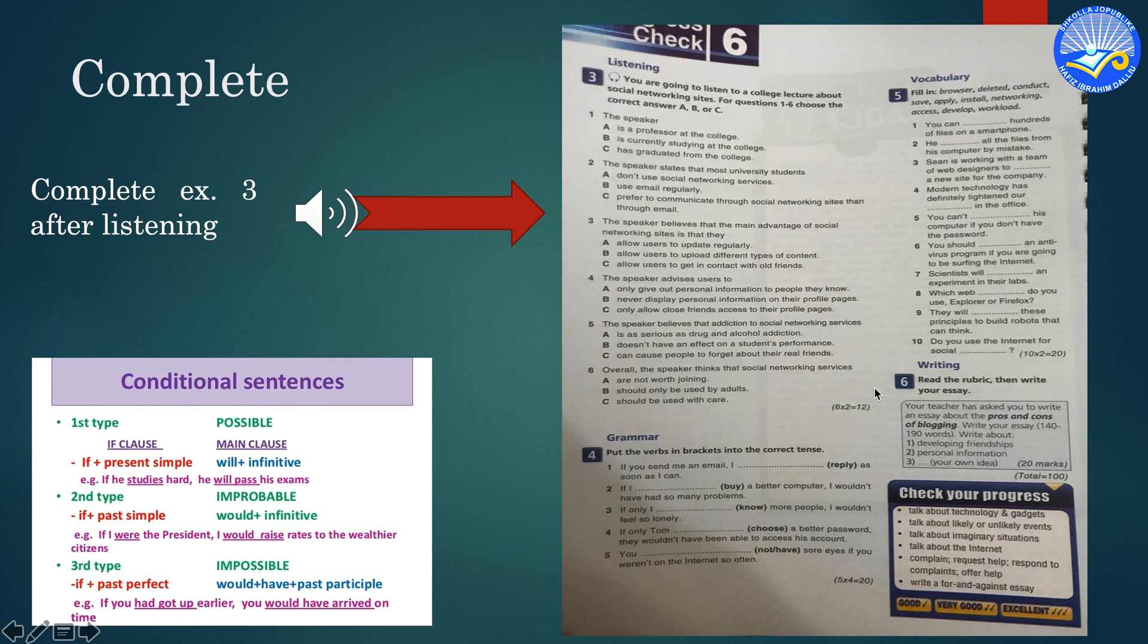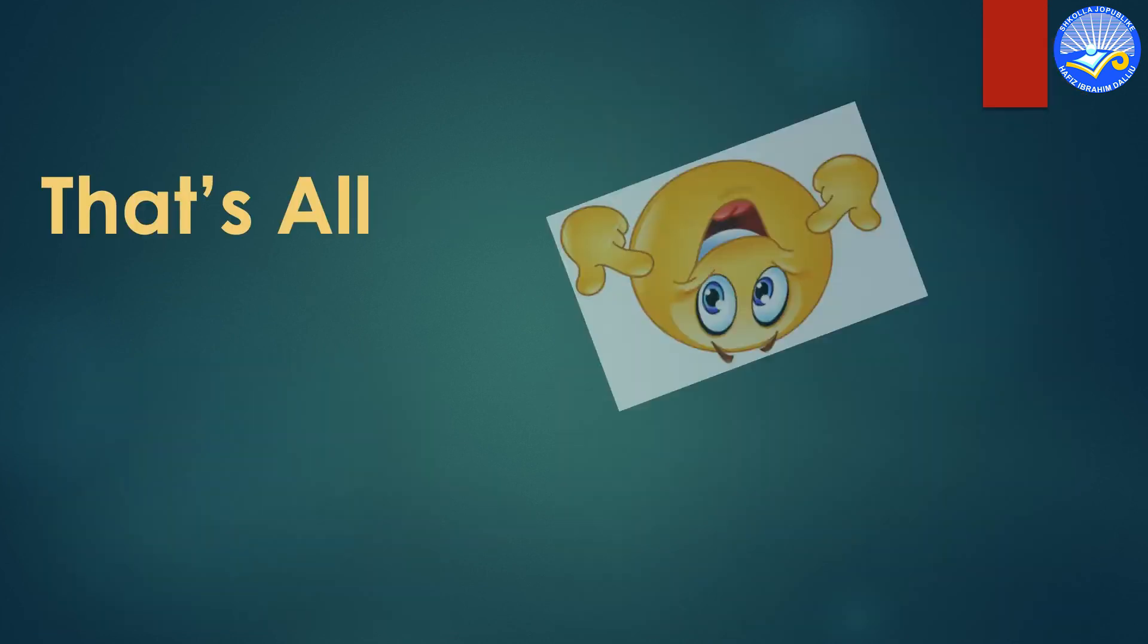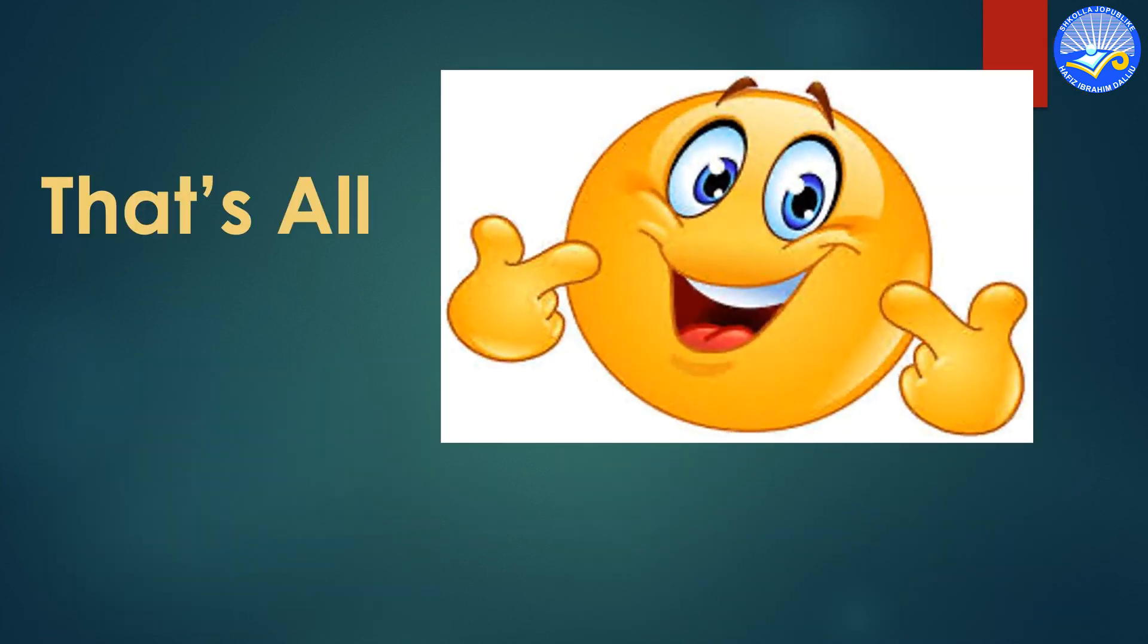And exercise 6, it's not for you. Thank you. That's all for today.